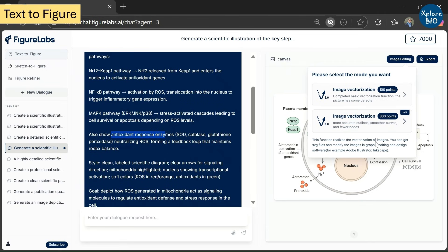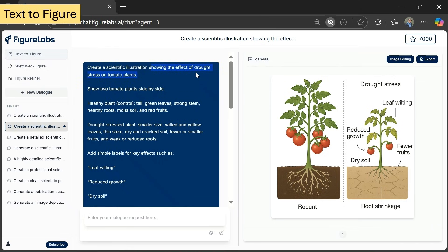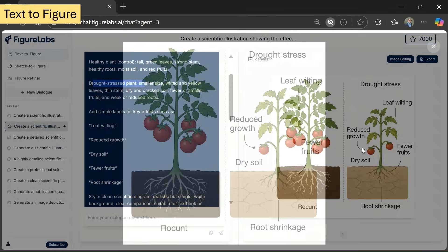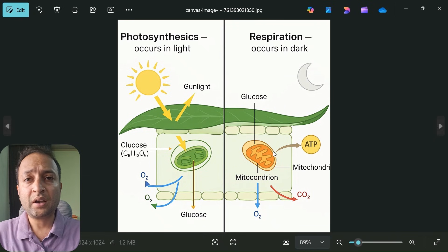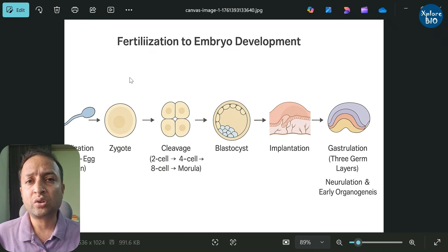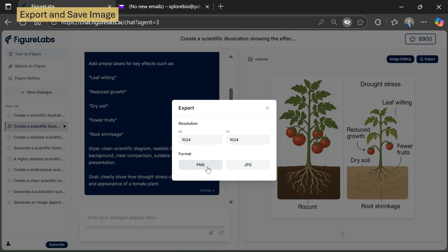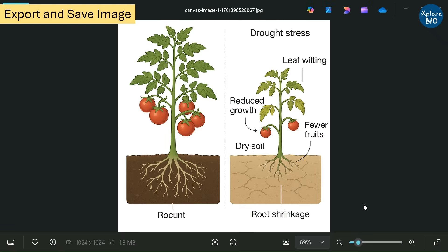In the next example, I asked it to generate a side-by-side comparison of drought-stressed tomato plants: well-watered healthy plants on the left and drought-affected plants on the right. You can see the difference in height, yield, leaf size, and root growth. You can directly use these images with or without modifications for presentations, posters, and publications. Here are a few other images I generated using the Text to Image feature of Figure Labs — I find them pretty good. Using the export option, you can save the generated image in popular formats like PNG and JPG.